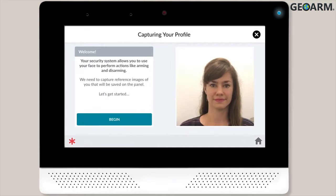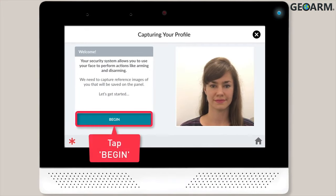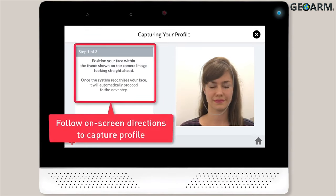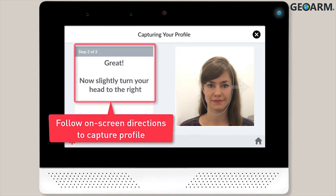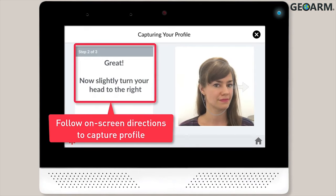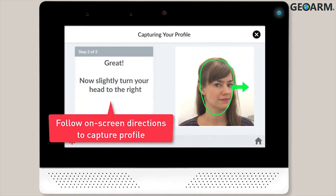You're now ready to begin capturing the user's face profile. Tap the Begin button and follow the instructions shown on screen. The on-screen instructions will first direct the user to position their face within the on-screen frame while looking straight ahead, then instruct the user to turn their head to the right and then left.